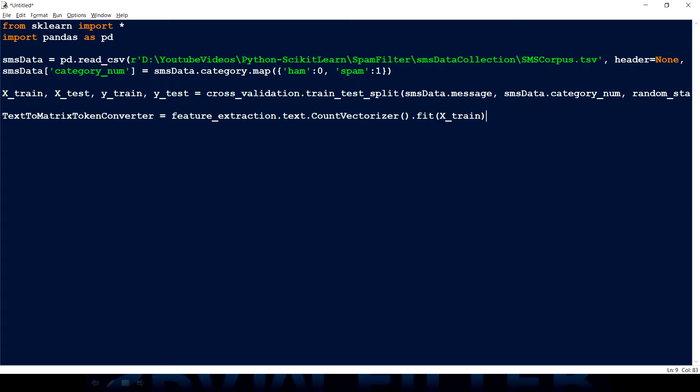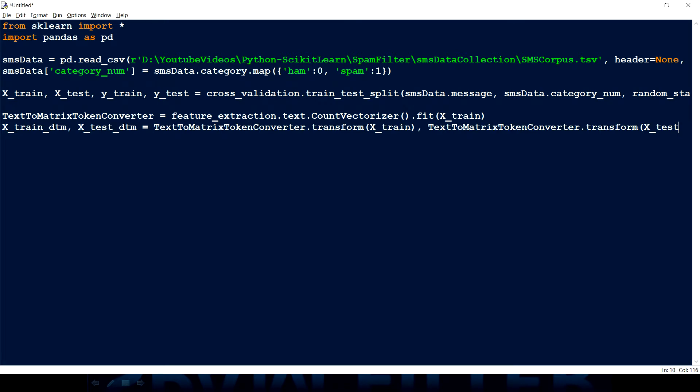The next thing we have to do is create a document term matrix. So what does it mean? Document term matrix is basically converting all the words into some tokens and for each token there is a frequency. So how can I do that? So this is the line of code: feature_extraction.text.CountVectorizer. If you search on Google count vectorizer it will give you the definition. But by definition what this count vectorizer does is convert a text into the matrix of token counts. Then this fit function basically helps to learn the vocabulary, like what all vocabulary we have in the specific messages.